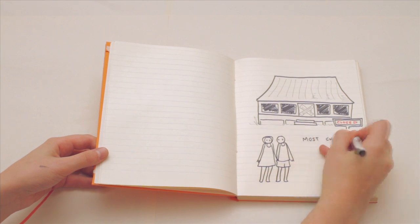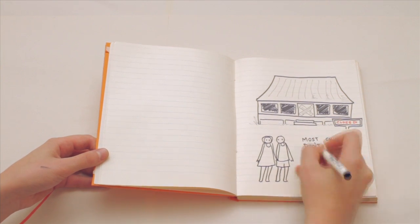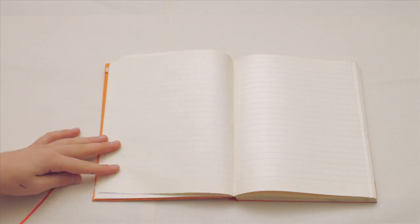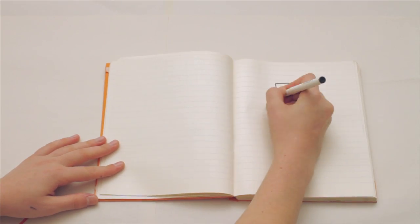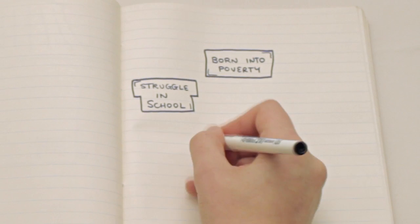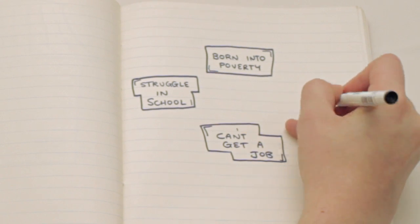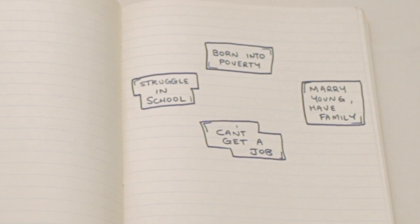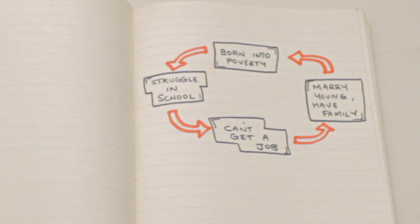In the end, most children don't progress past primary school. Those born into poverty often struggle in school, and that makes it really hard to get a job. They often marry young, and so the next generation is again born into poverty.